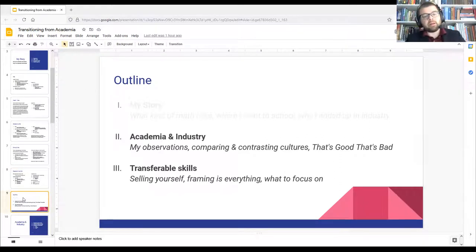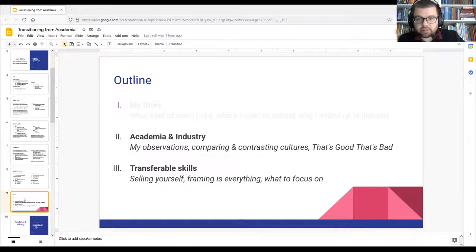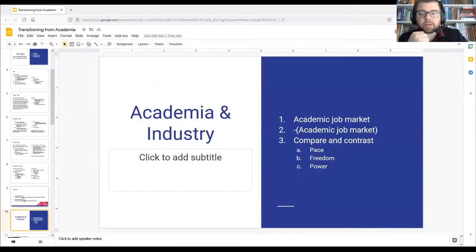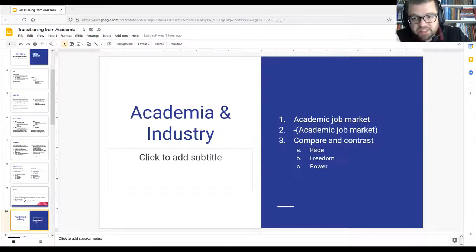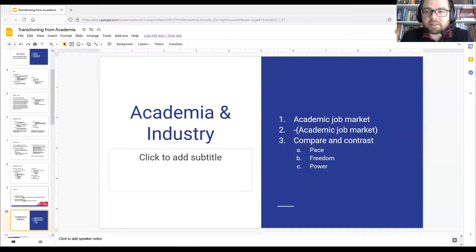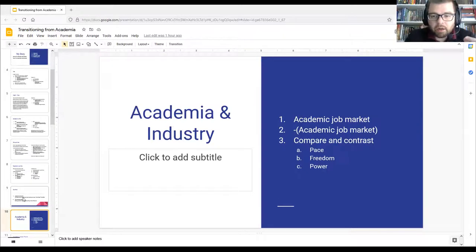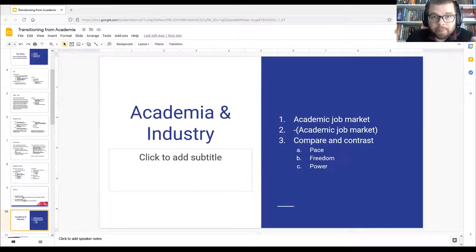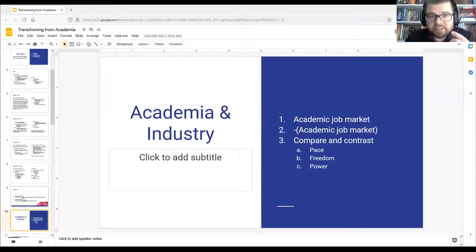That was a lot about me — we're about halfway through. Next I'll talk about my observations having worked in academia as a graduate student and in industry as an individual contributor. I'll describe the academic and non-academic job markets, what career ladders look like, and compare three interesting aspects of the work cultures: pace of work, freedom of work, and power dynamics in the workplace.